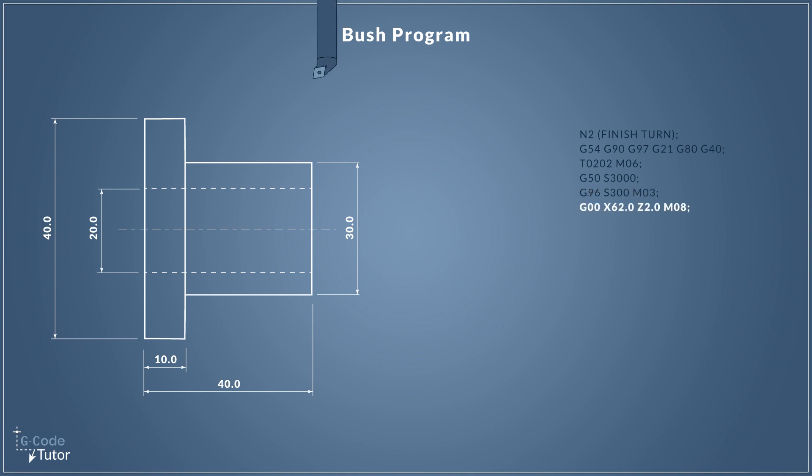With everything set up now we can start moving our tool around in the 3D environment. I'm starting with G00, our rapid travel command, moving over to X62 millimeters. Why X62? We're using a stock bar size of 60 millimeters and this gives us some clearance. We could bring this down nearer the diameter we're going to cut, but we're only saving maybe a second on cycle time. By keeping it above bar size it keeps things nice and safe. Z2 will bring the tool two millimeters from the front face of our part and M08 turns on the coolant.